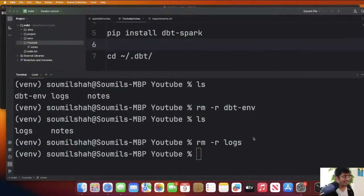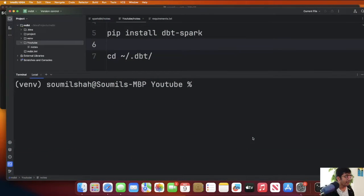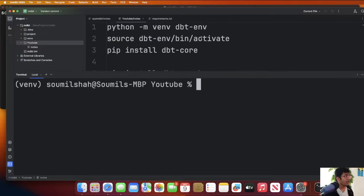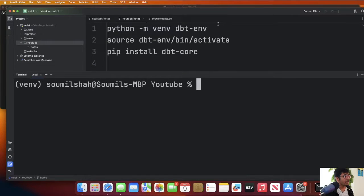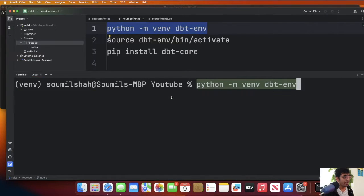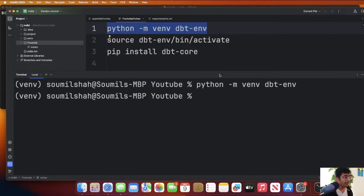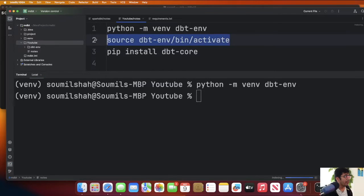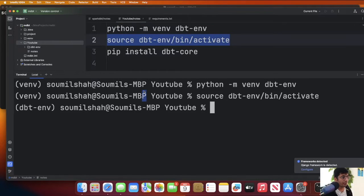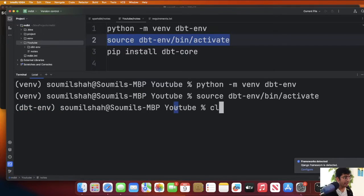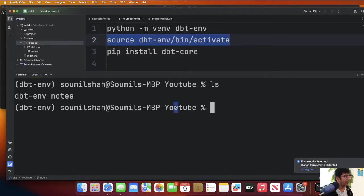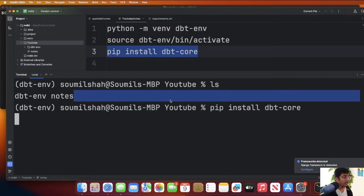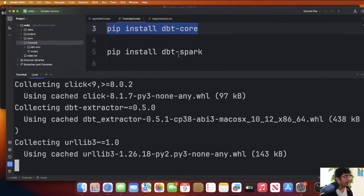Come to the project directory and follow these commands. First we will create a virtual environment by python -m venv dbt-env. This will create a virtual environment in the current directory. Now let's activate the virtual environment. We can say source dbt-env/bin/activate and you can see my virtual env has been activated. Now let's install DBT core. We can do that by pip install dbt-core.